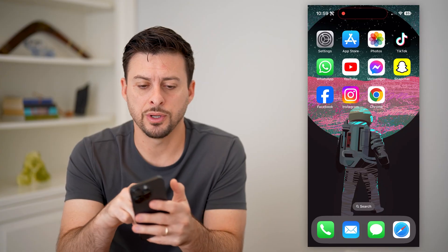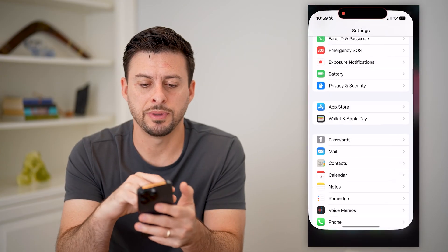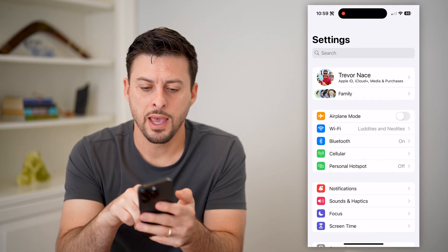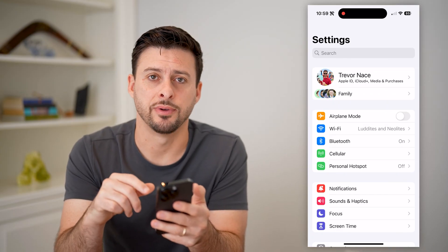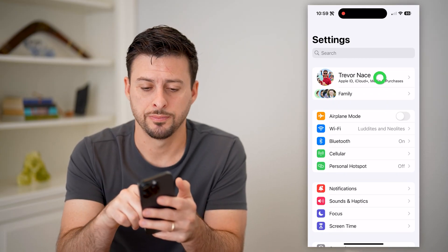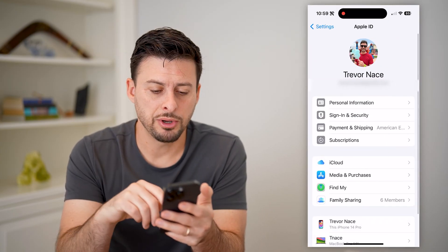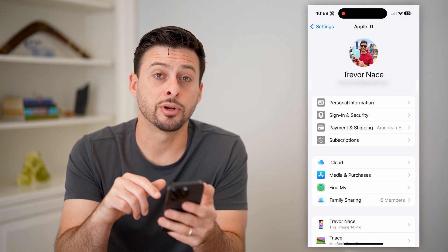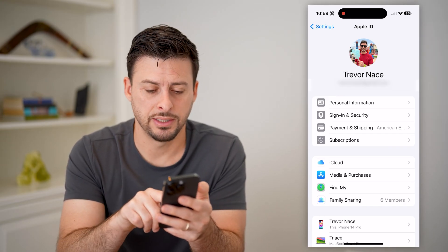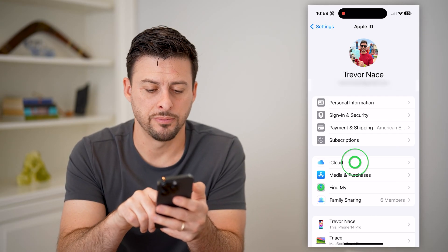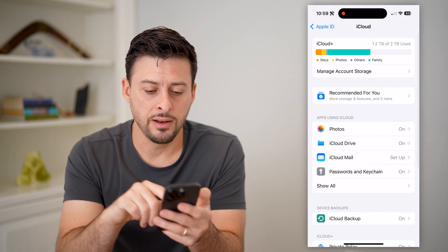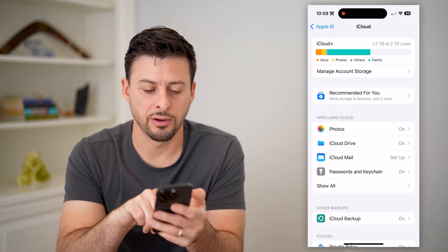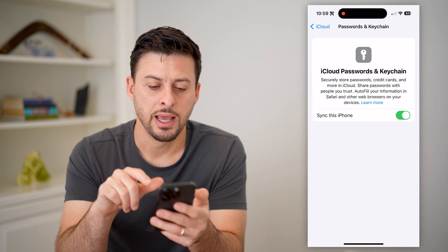The first thing you're going to want to do is open up the settings here on your phone, and we will tap on your name at the very top. Now that we are in here, you can see right above media and purchases is iCloud — let's tap on that. And then you'll see password and keychain here right under iCloud Mail. Let's tap on that.